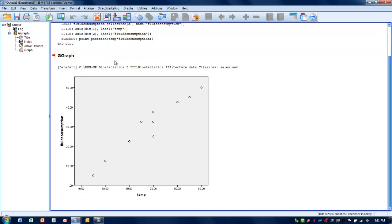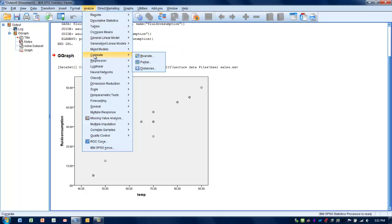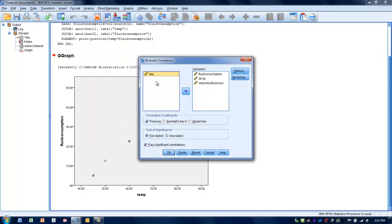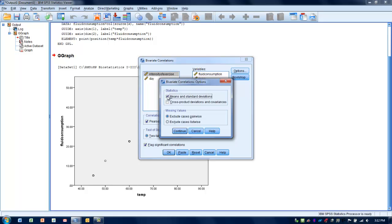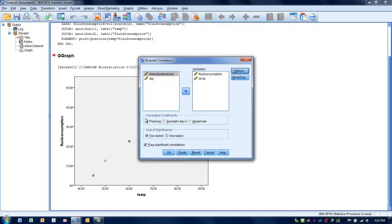Our next step is to calculate the R value — the correlation coefficient. Go to the Analyze menu, choose Correlate, and select the Bivariate option, since we're correlating two variables. Make sure Fluid Consumption and Temperature are in the Variables box. Go to the Options box to request means and standard deviations for each variable so we can report those descriptively. Also make sure Pearson is checked, since that's the correlation we're performing — we've examined this data for the Pearson assumptions, mainly that the data is quantitative and linear.